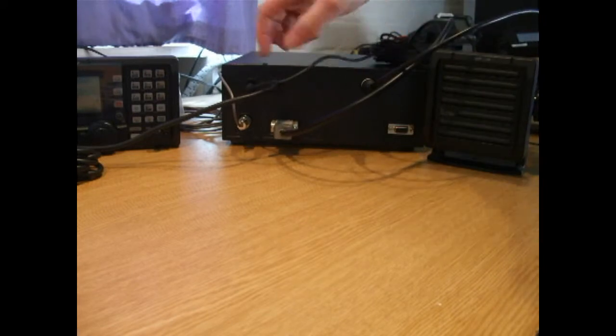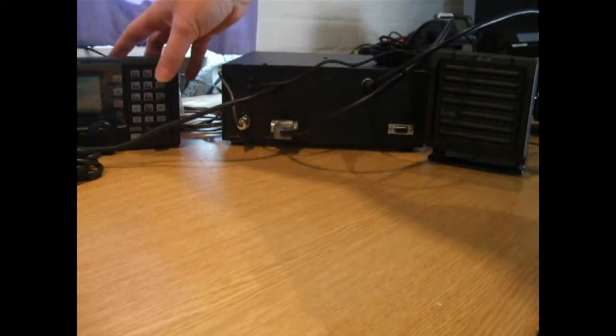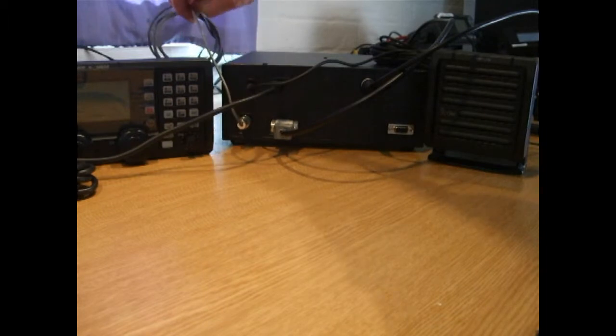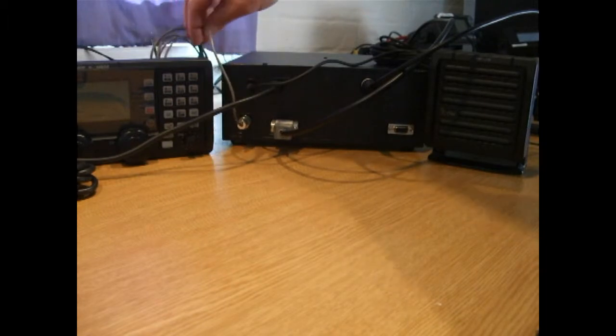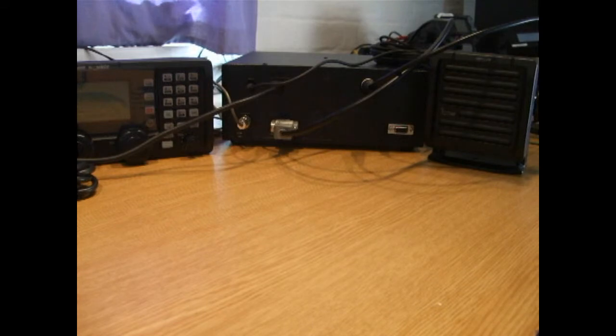That one's going off to the speaker. This one's going off to the control head. And this is the NMEA GPS input. And that's how easy it is to wire up an ICOM M802.